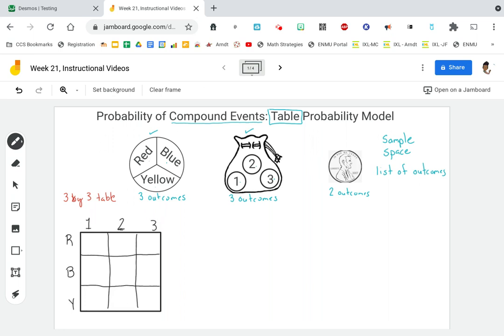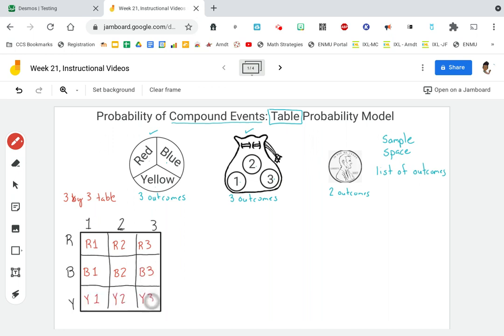So this first cell would represent getting red one, red two, red three, then blue one, blue two, blue three, yellow one, yellow two, and yellow three. But here's the issue — we've only looked at the spinner and the bag. What about the coin? So now we're going to have to incorporate another table. Notice the table that we just made, the three by three table, has nine possible outcomes.